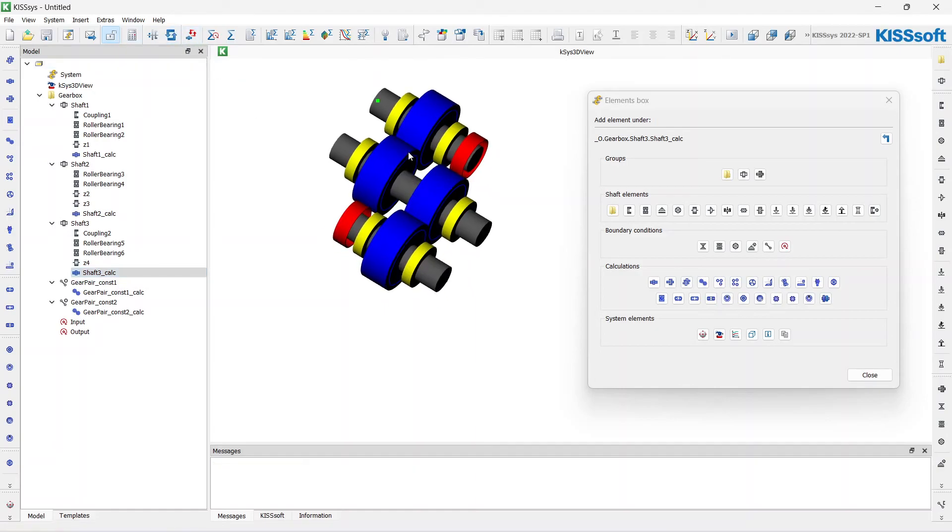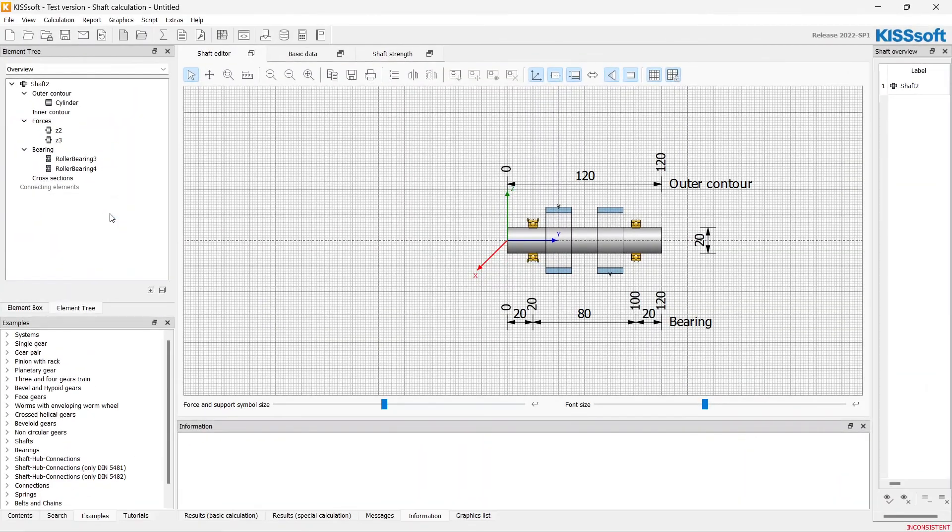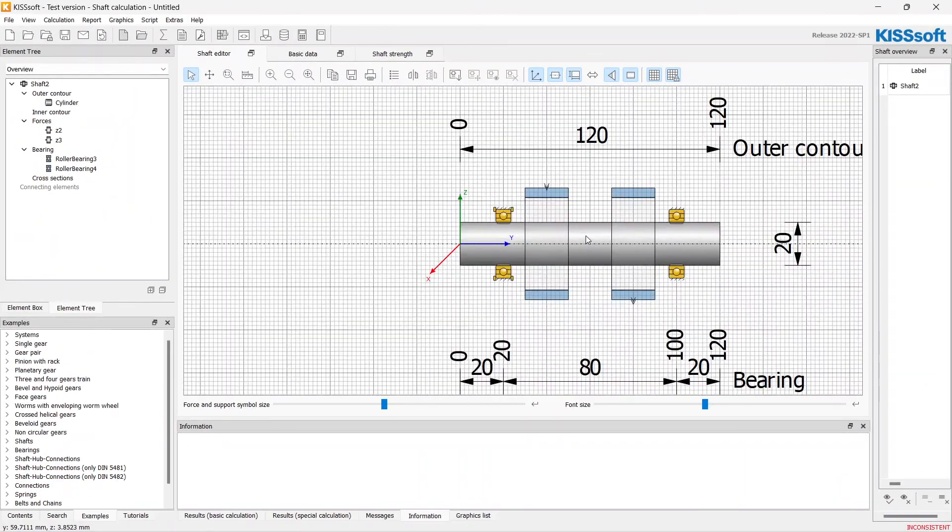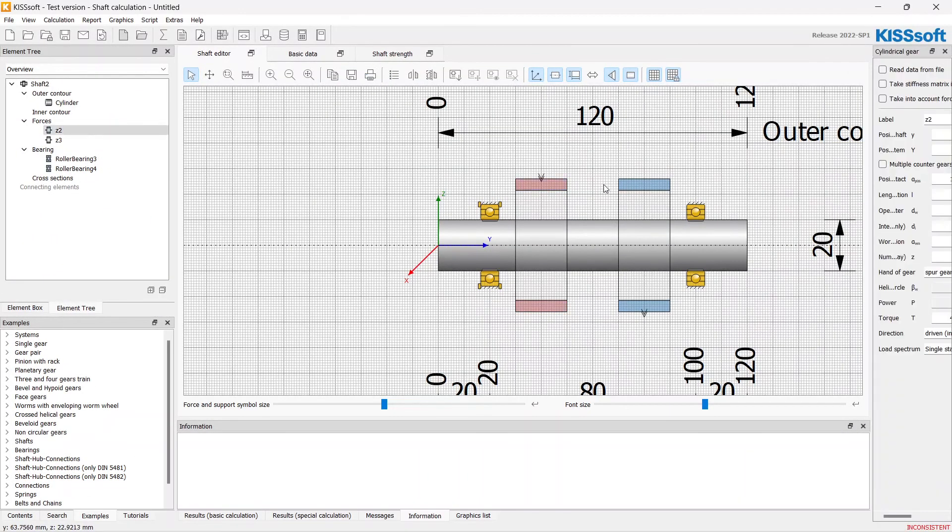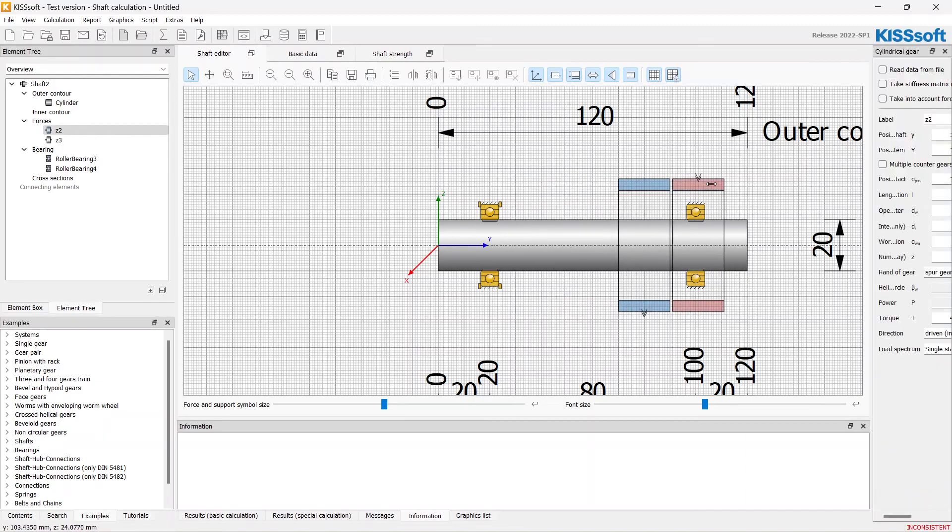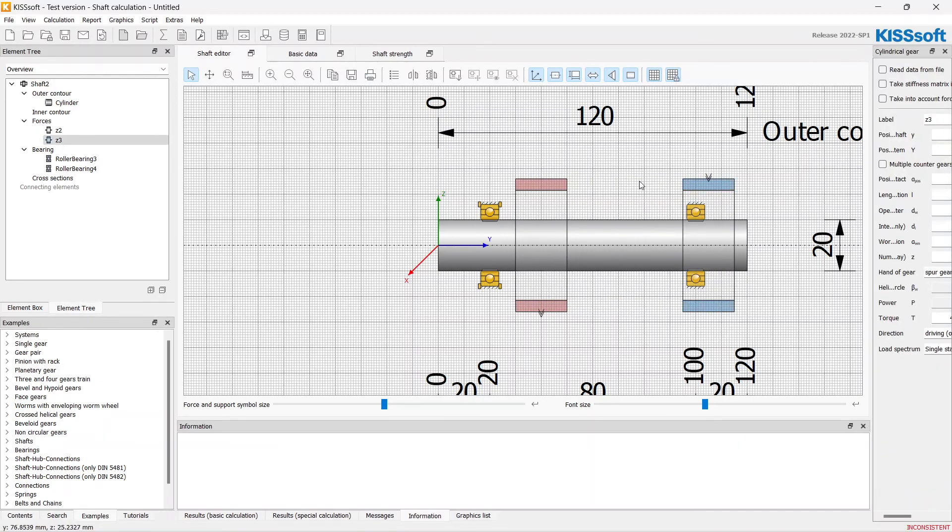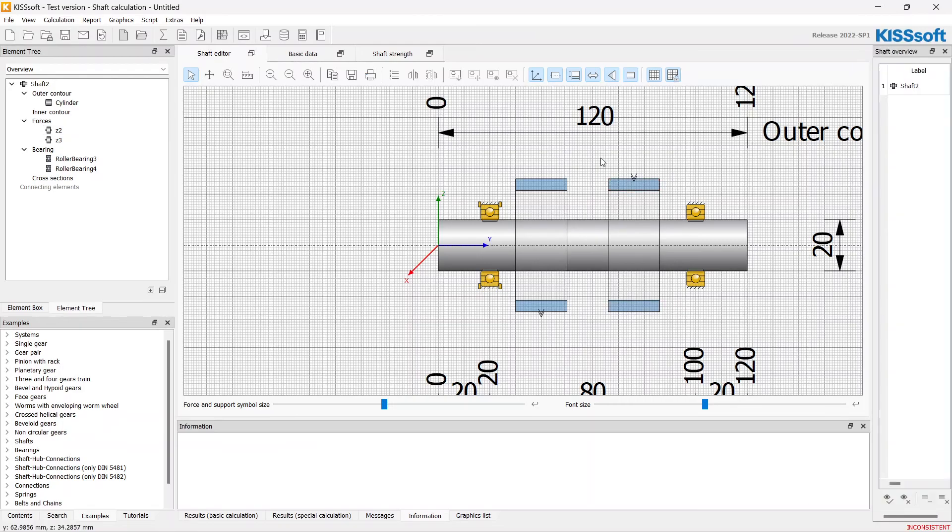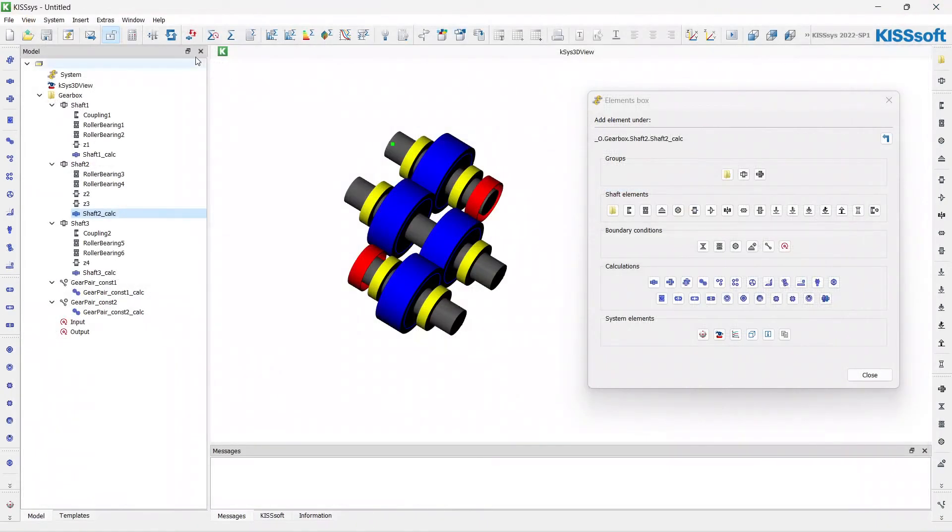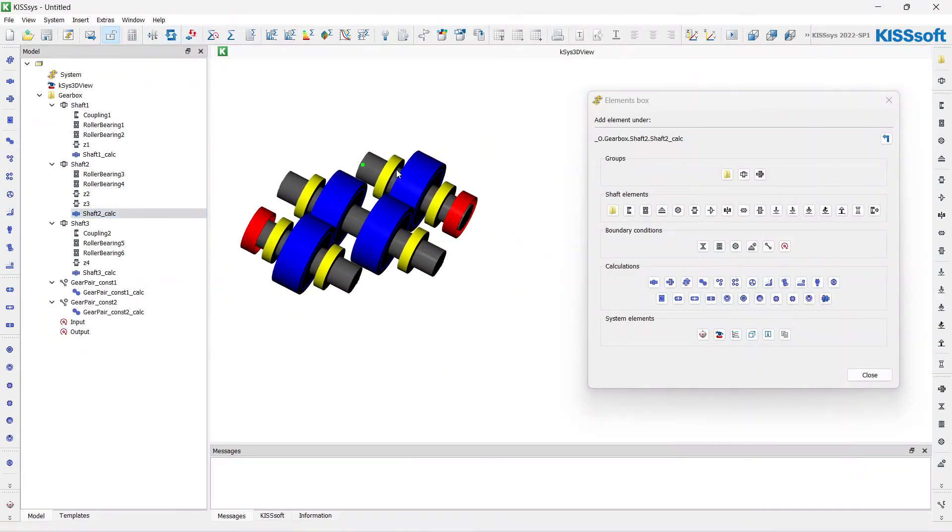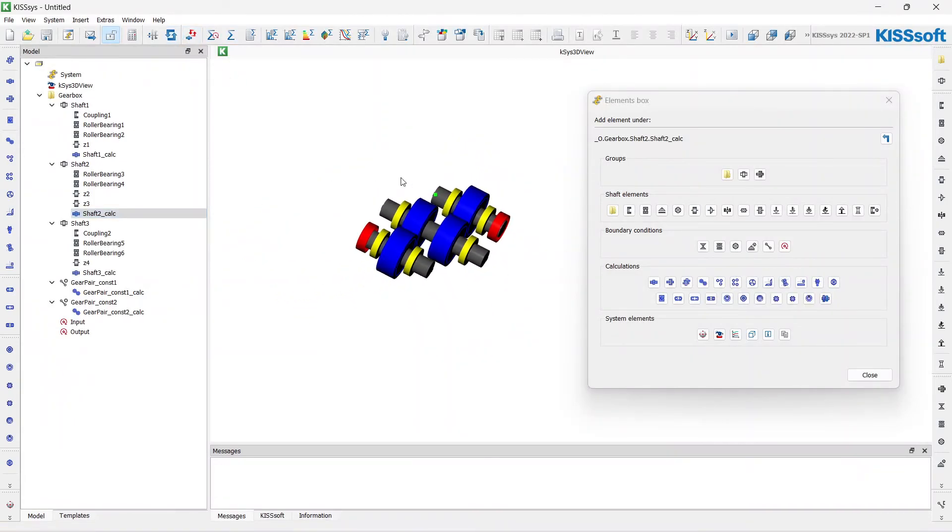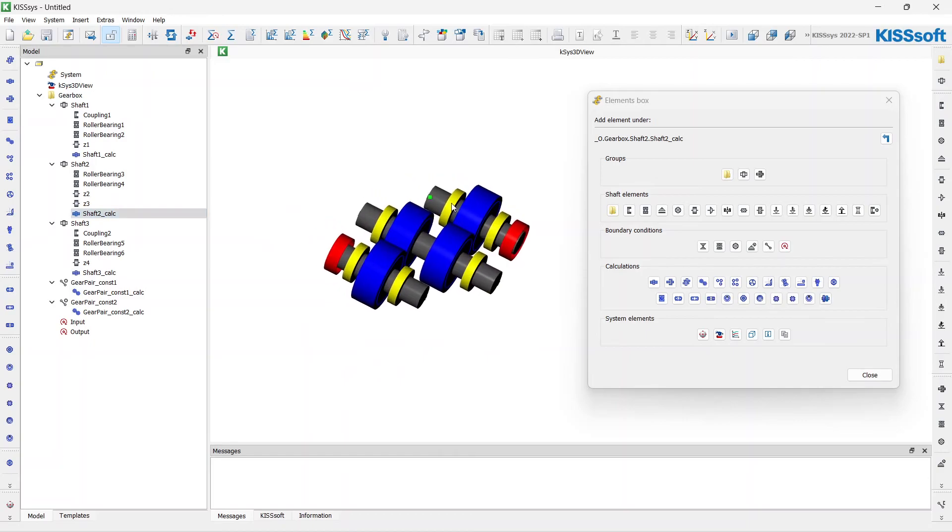I would like to change the position of these gears. I just open the calculations for the second shaft. Change the positions and update. Yep.